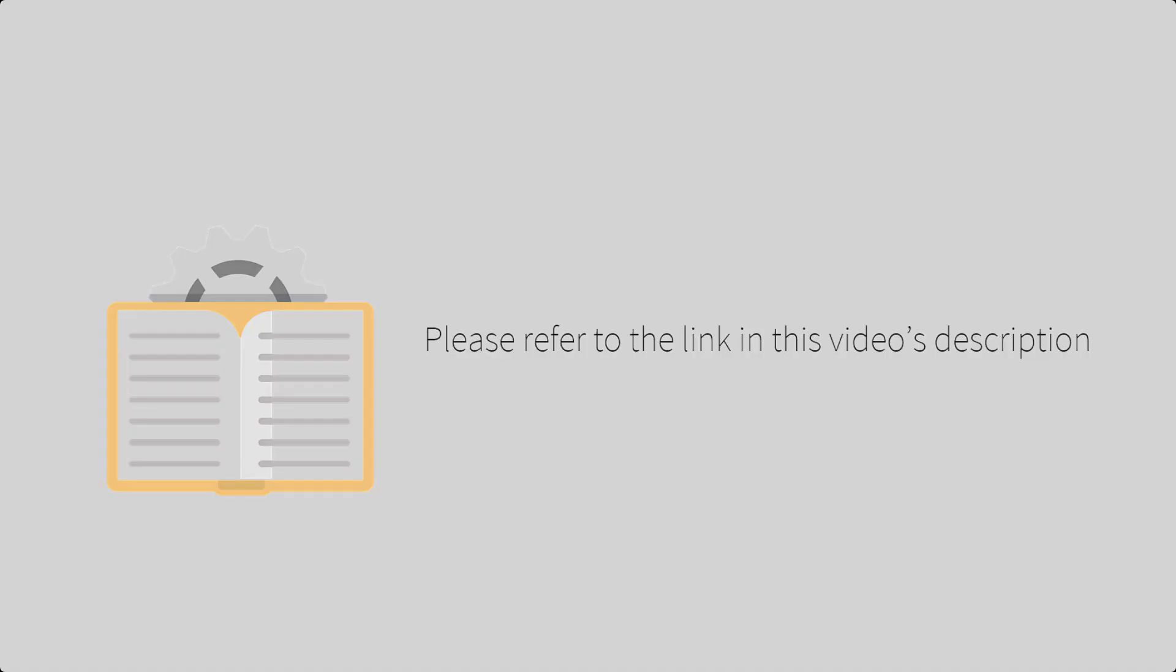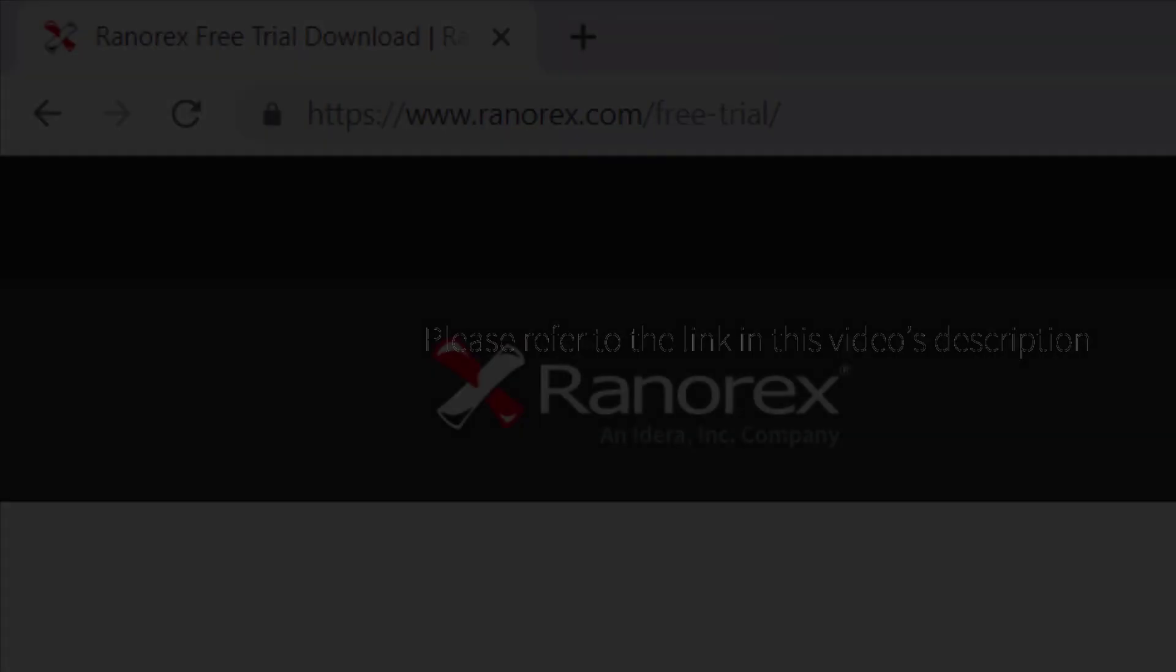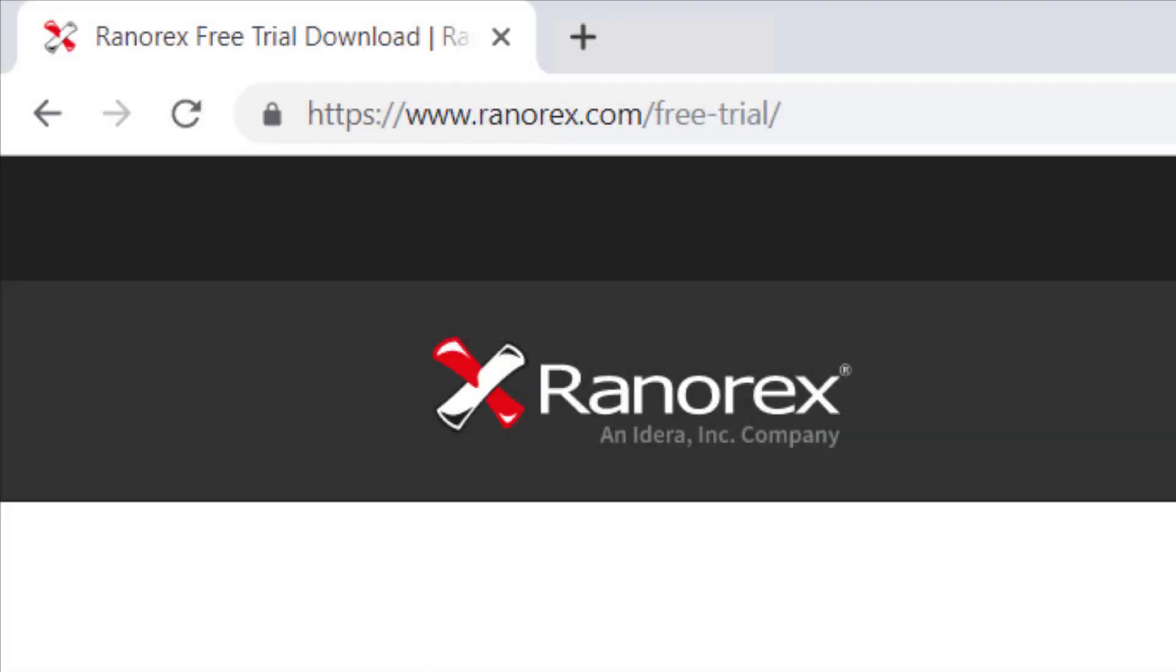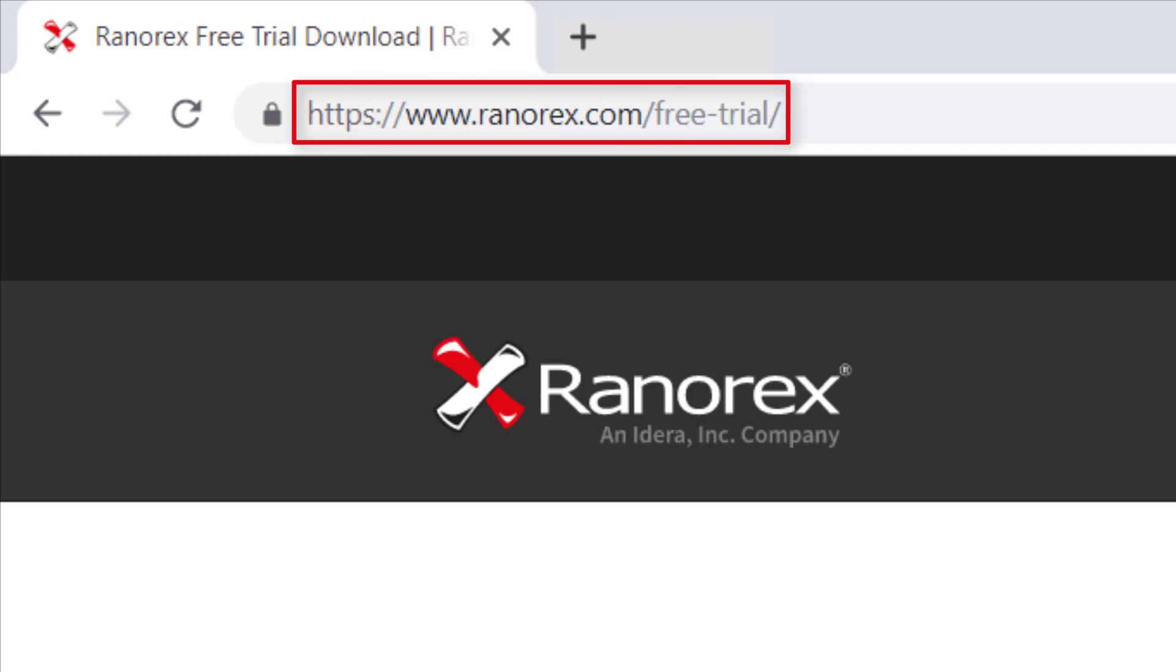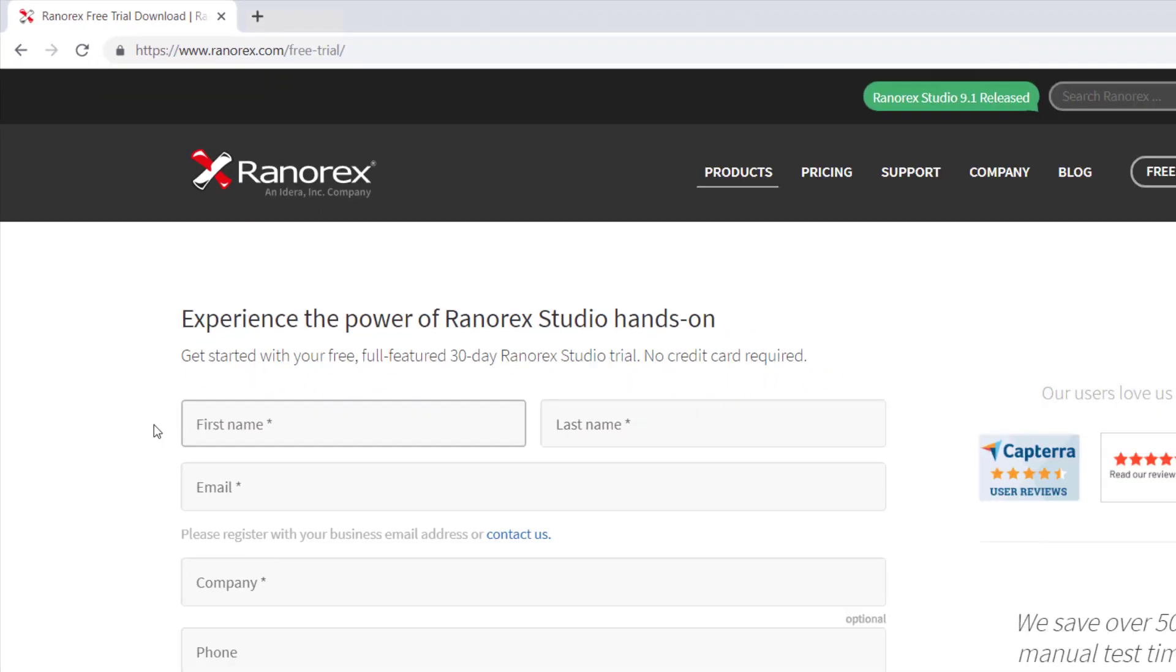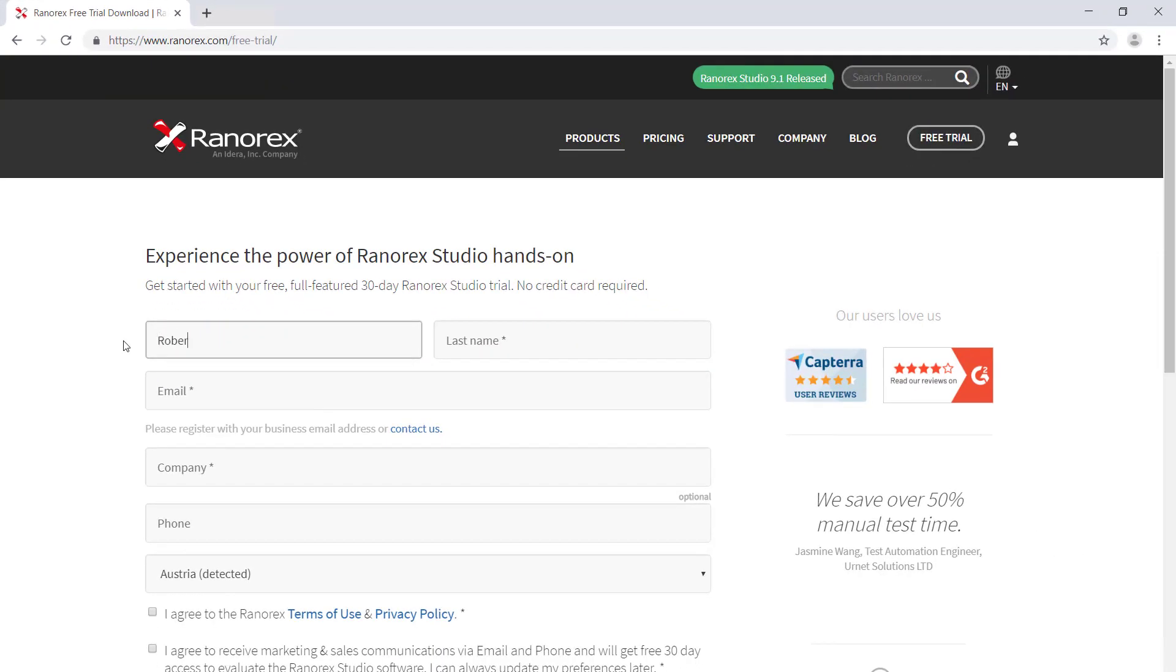A link to which can be found in this video's description. A free trial of Ranorex Studio can be obtained from www.ranorex.com/free-trial. You will need to complete the required fields.